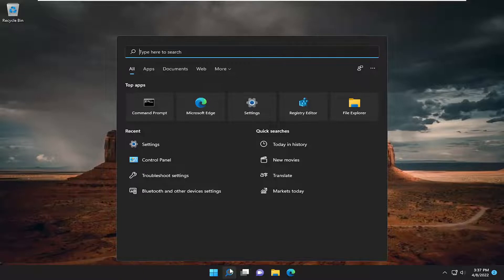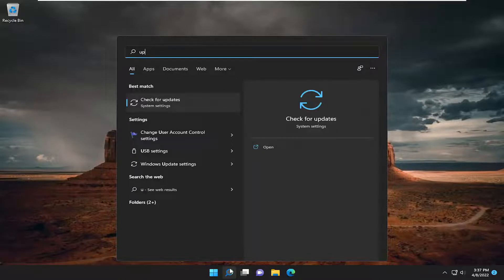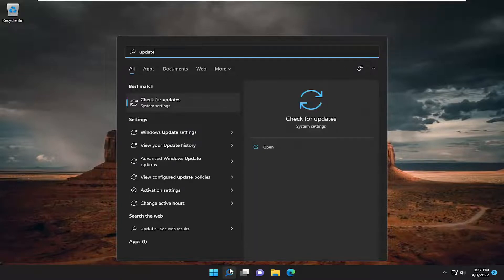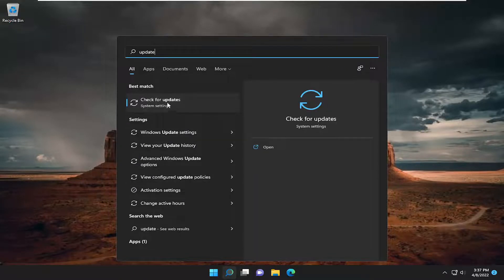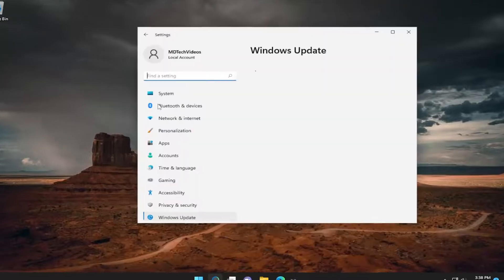So just go into the search menu in Windows, type in update. Best match should come back for check for updates. Select that.